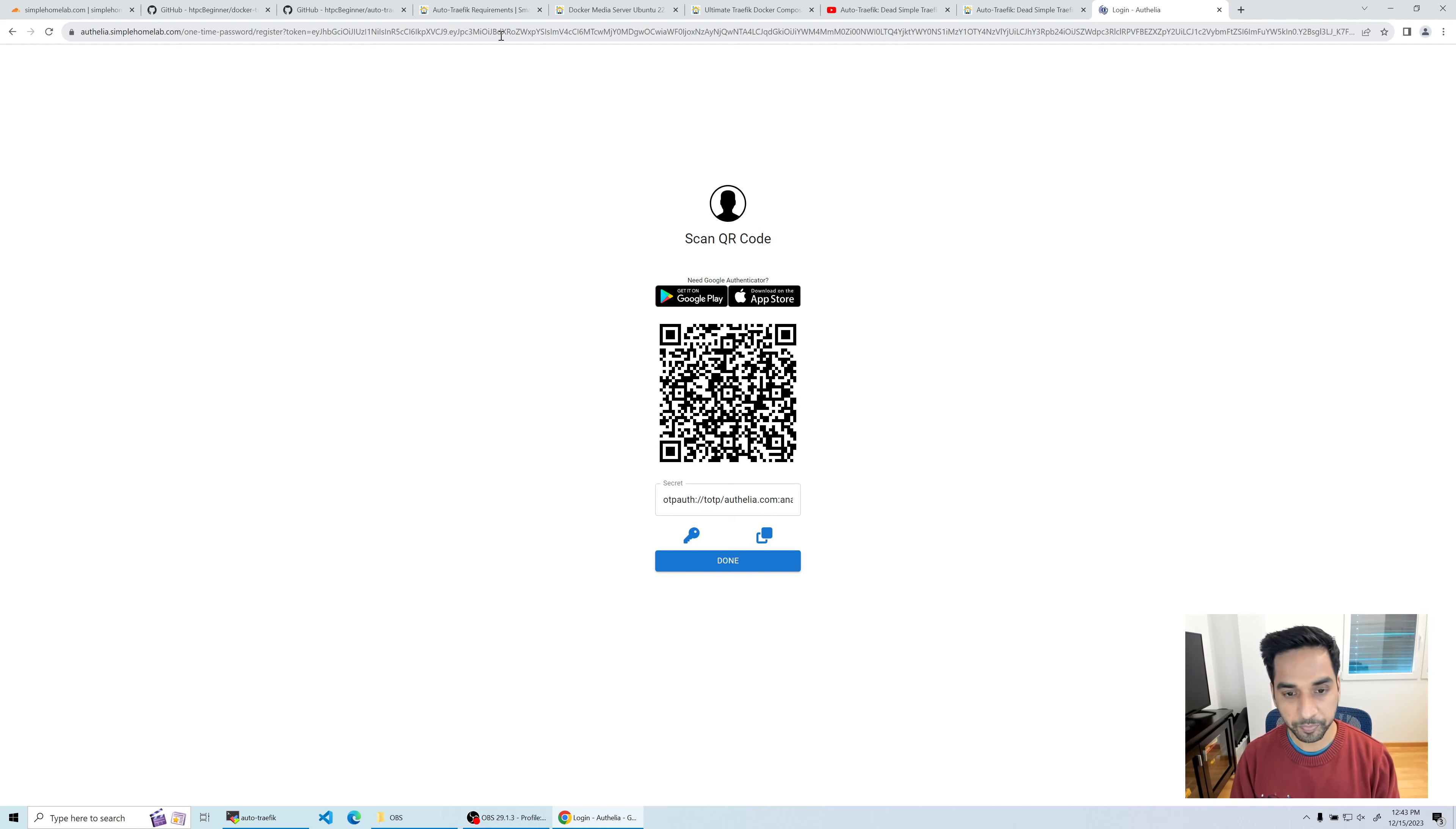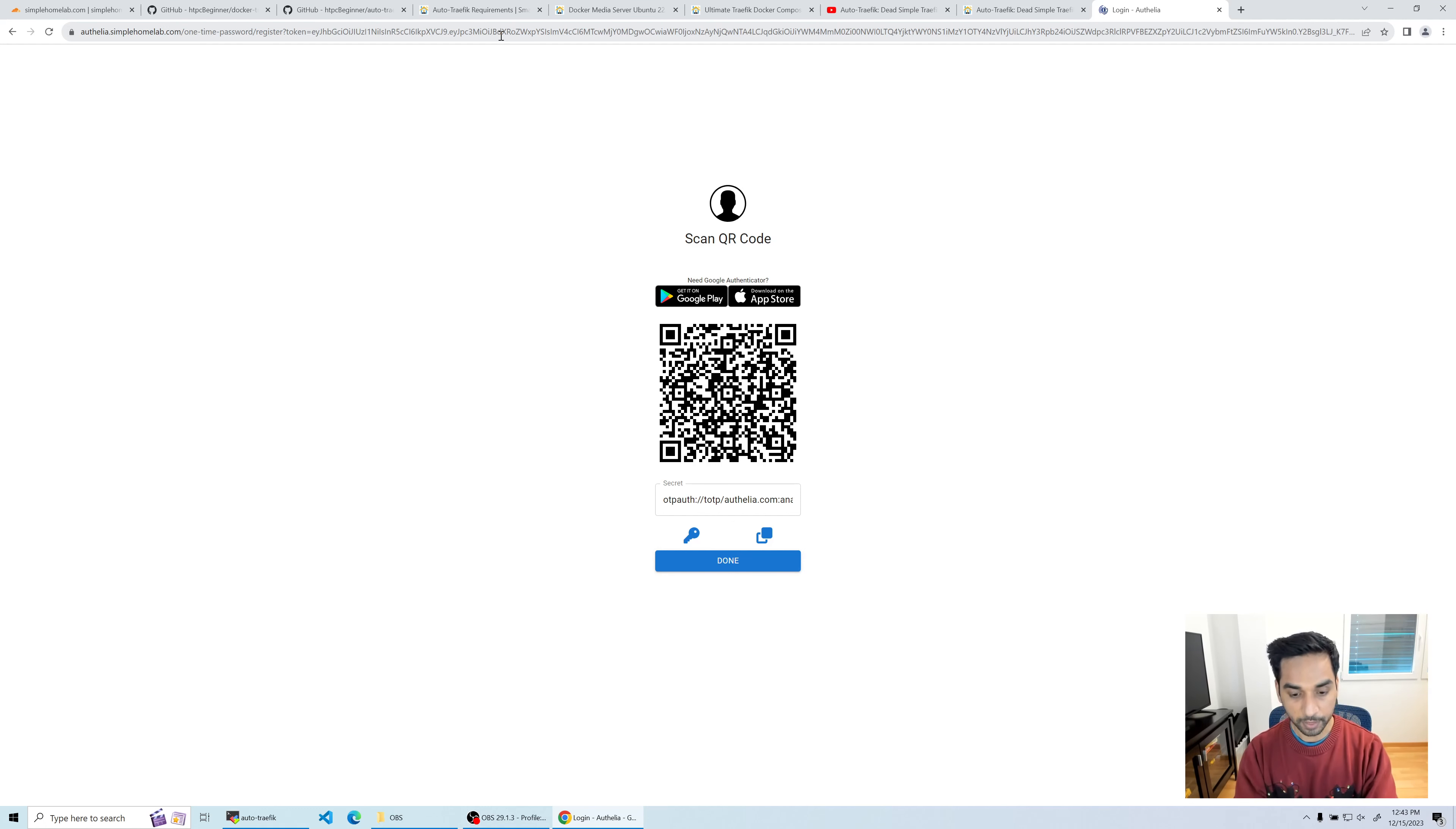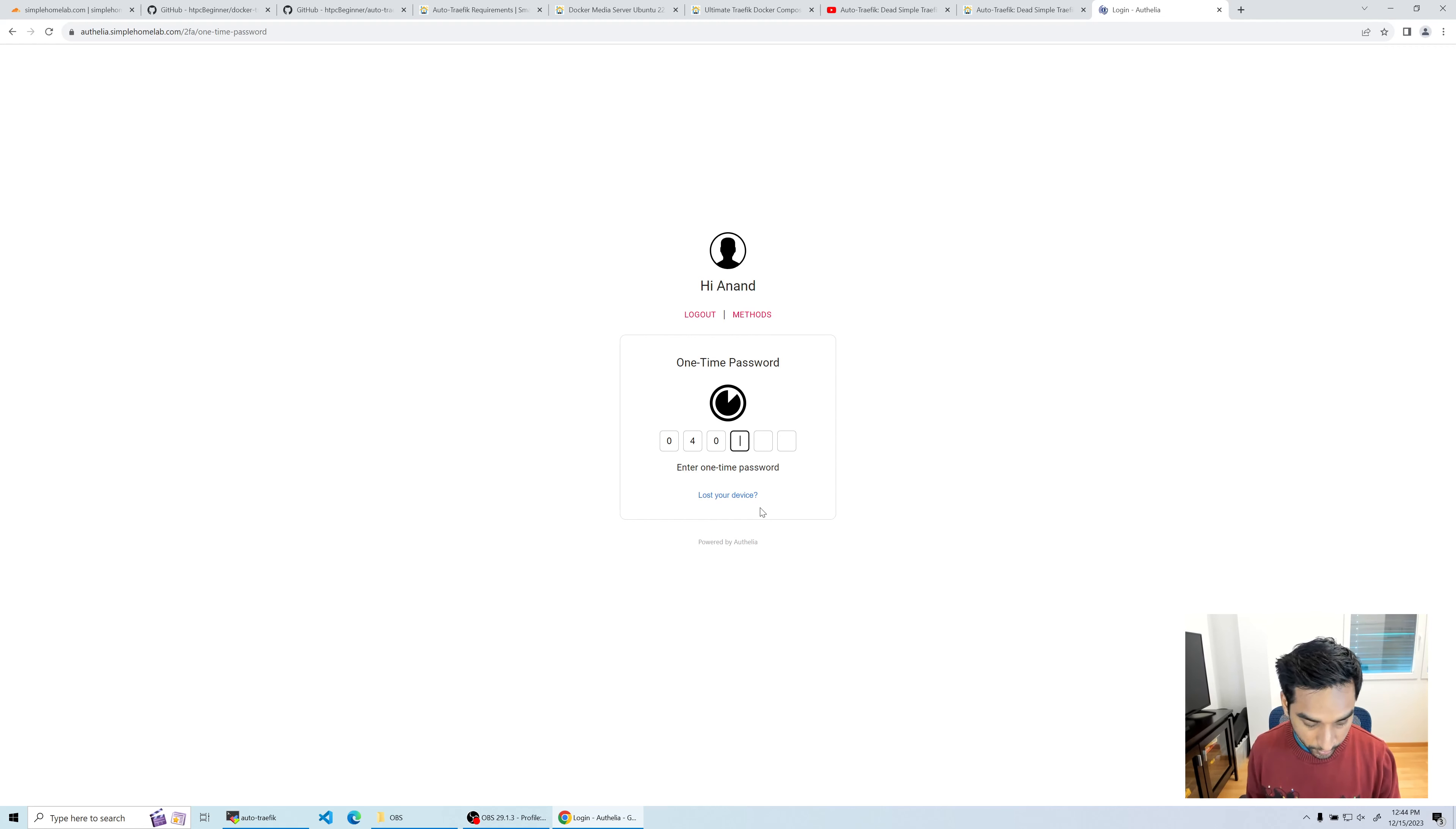There you go - now you have the QR code to register your OTP. I'm going to use my authenticator app. You could use Google Authenticator, Microsoft Authenticator, Duo, or Authy - there are many that are available. I'm going to scan the QR code right there and register it. I see my first code, so I'm going to say done.